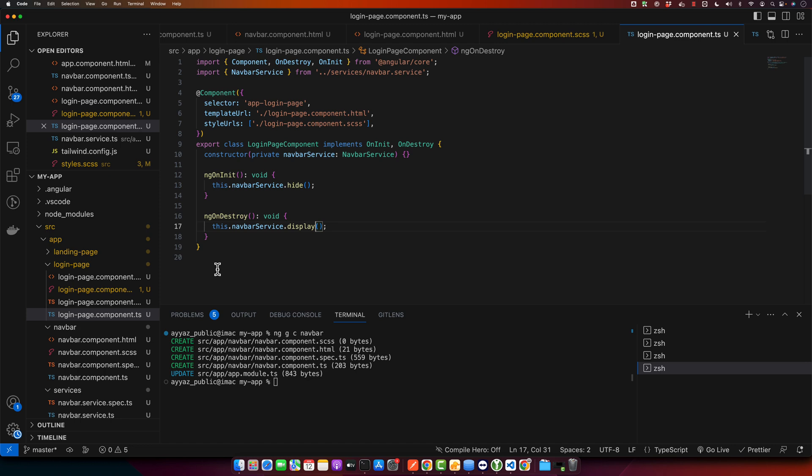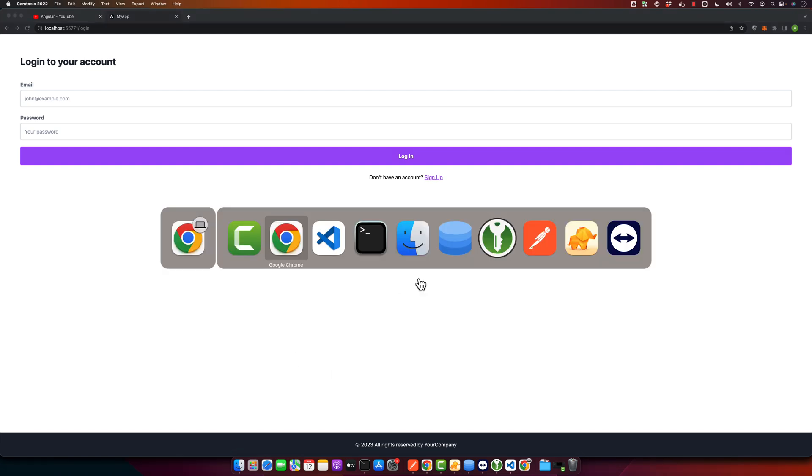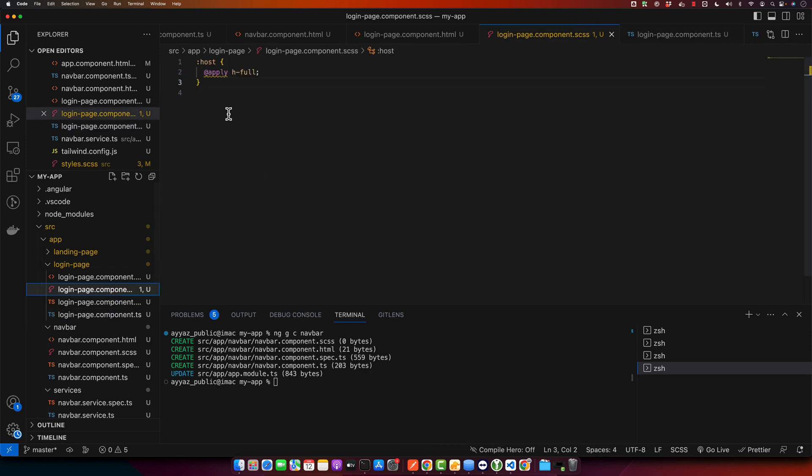That's it. Now if you navigate to your login page you will notice that navbar is gone. As you can see here, it appears once you navigate away from the login page.